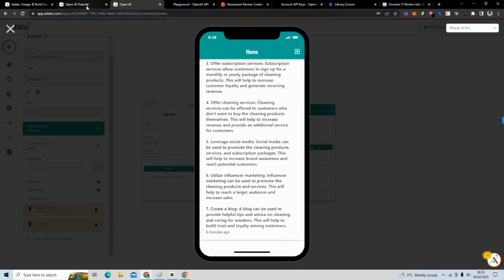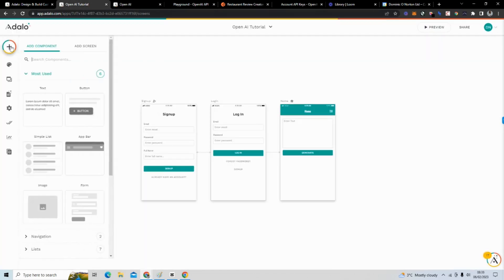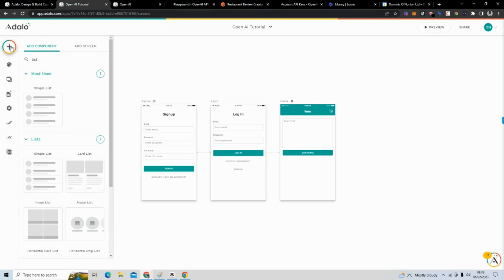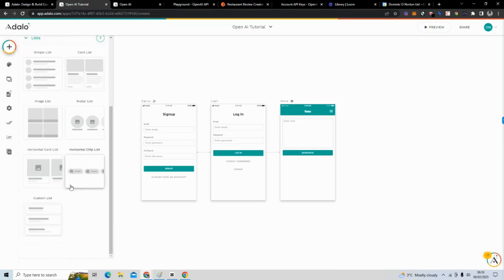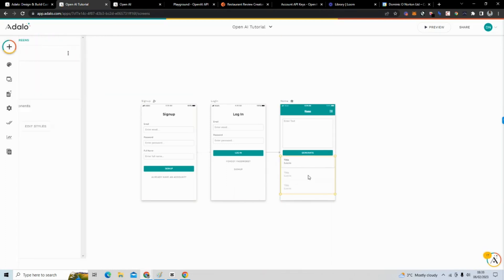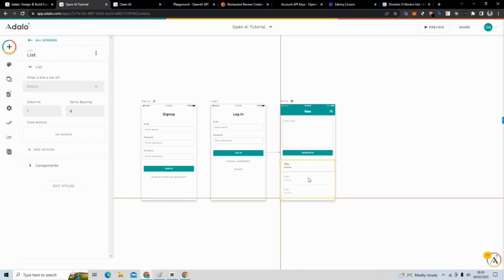Next, to display our data like we have displayed in the demo, we're going to use a list component. Grab the components, type 'list,' go to 'Custom List,' and place the custom list — just give it some space.